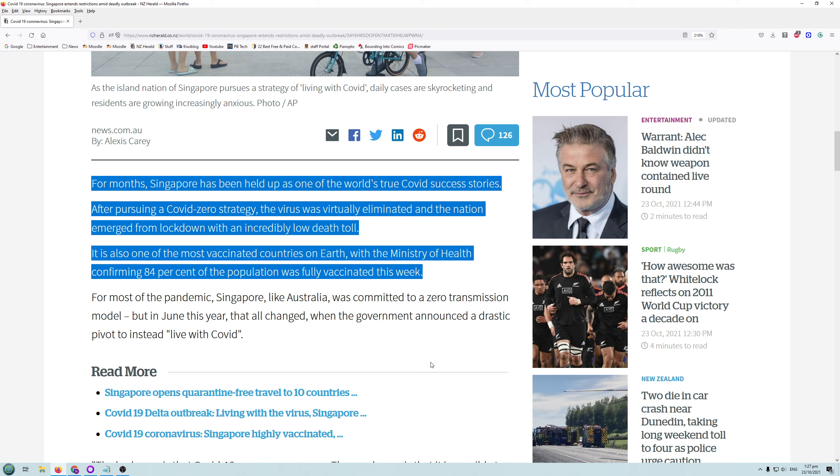For months, Singapore has been held up as one of the world's true COVID success stories. After pursuing a COVID-zero strategy, the virus was virtually eliminated and the nation emerged from lockdown with incredibly low death toll. It was one of the most vaccinated countries on earth, with the Ministry of Health confirming 84% of the population was fully vaccinated this week.